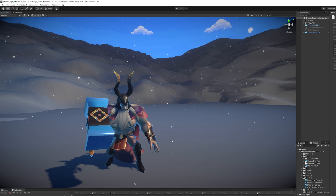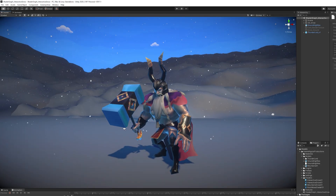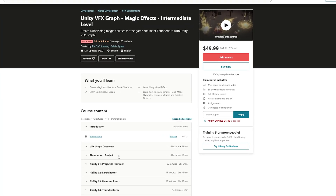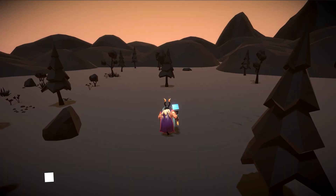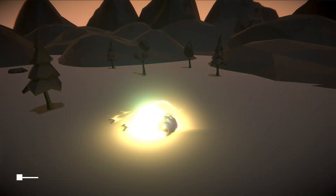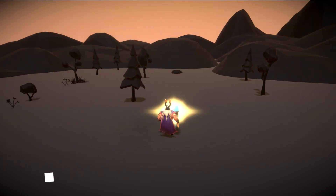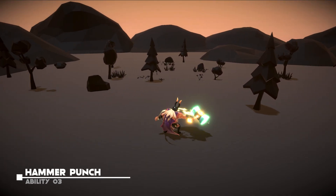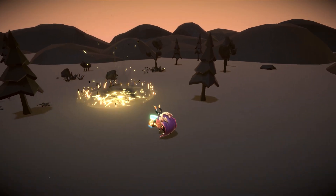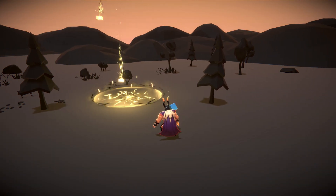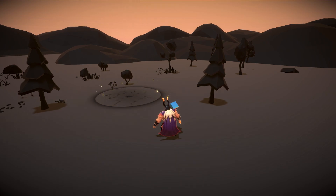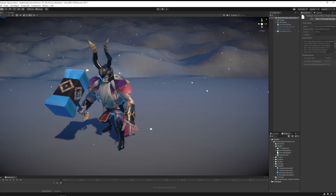We also have Thunderlord, a character created for my latest Visual Effect Graph course. In that course we created four abilities: a Projectile Hammer, an Earth Shatter, Hammer Punch, and the Ultimate Ability which is a Thunderstorm — all done with Unity Visual Effect Graph. I left the link in the description in case you are interested.